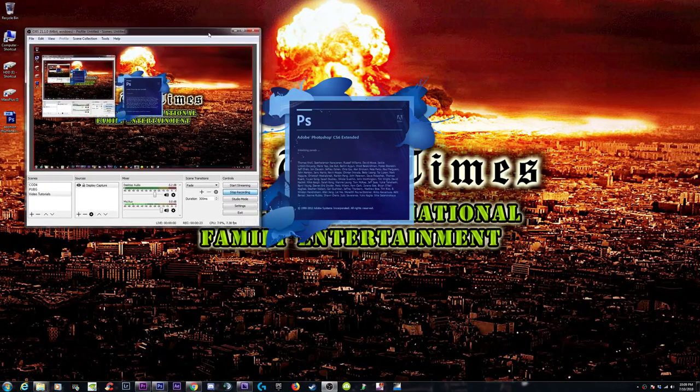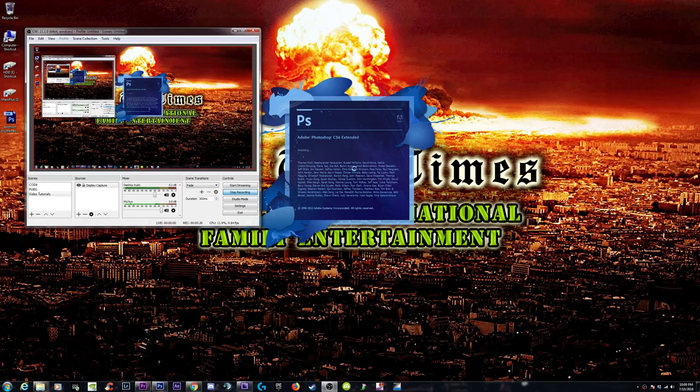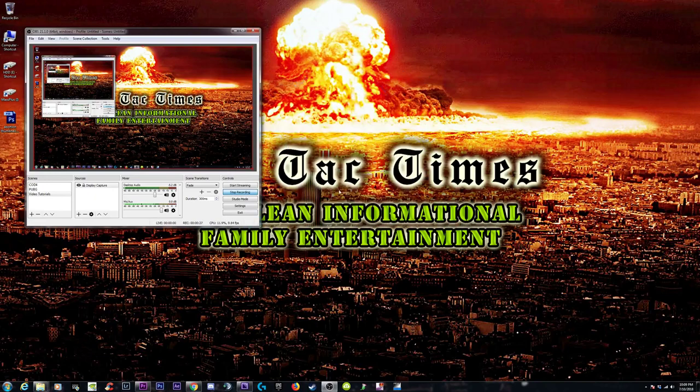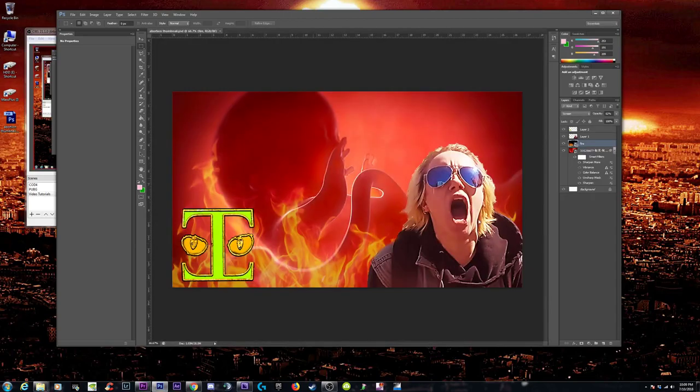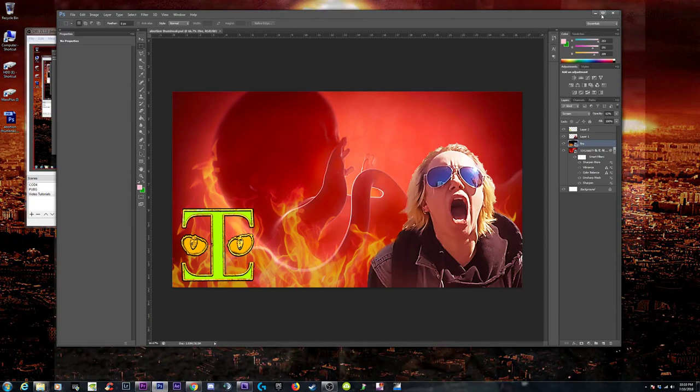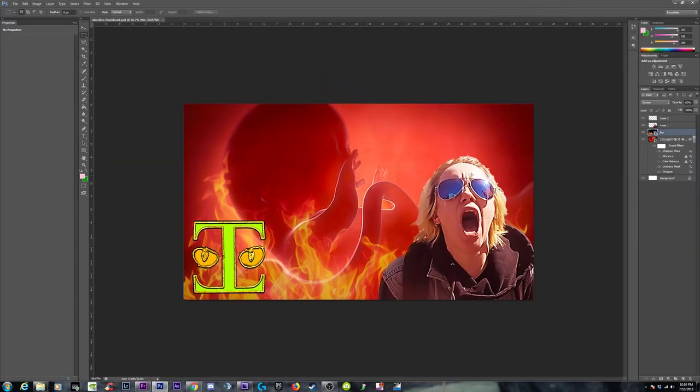I don't know why it's taking so long because I tried to open it twice. Open, open, open. Okay, all right.